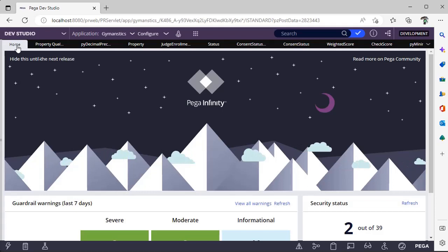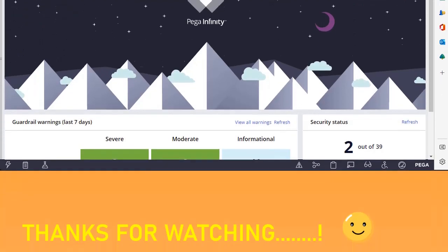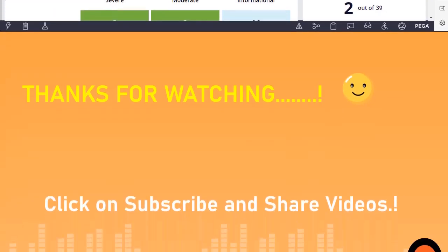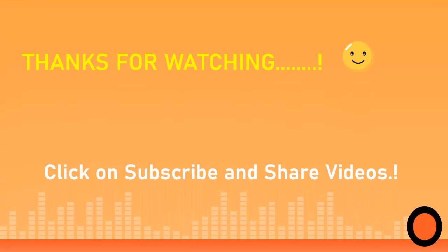Thanks for watching this video. Please share, subscribe, and like the videos.